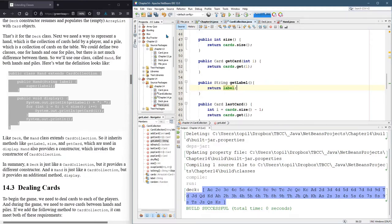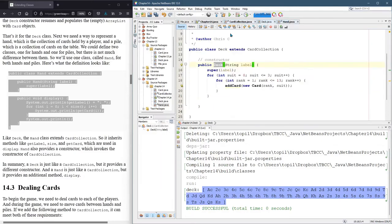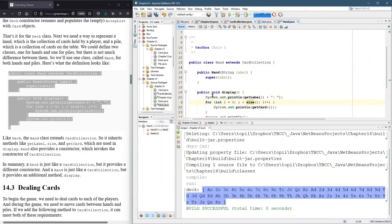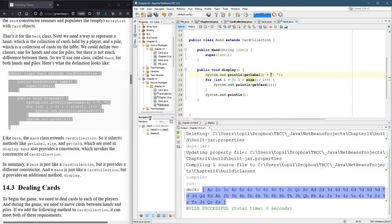So now not only does card collection get this method because it's public, but also deck and hand get that. And now this works right here.